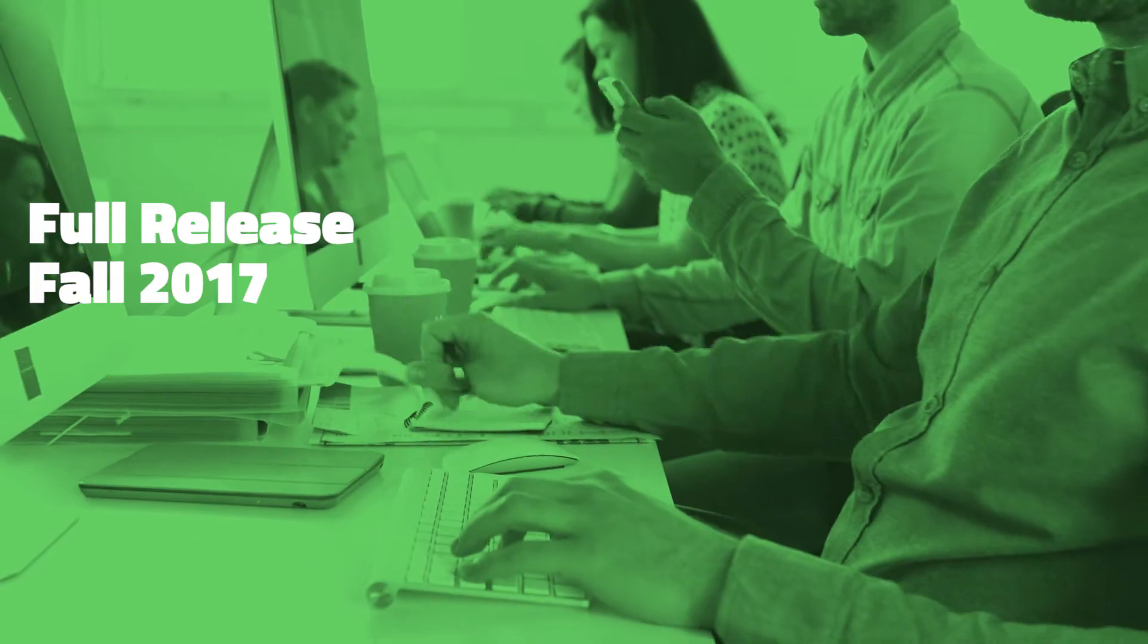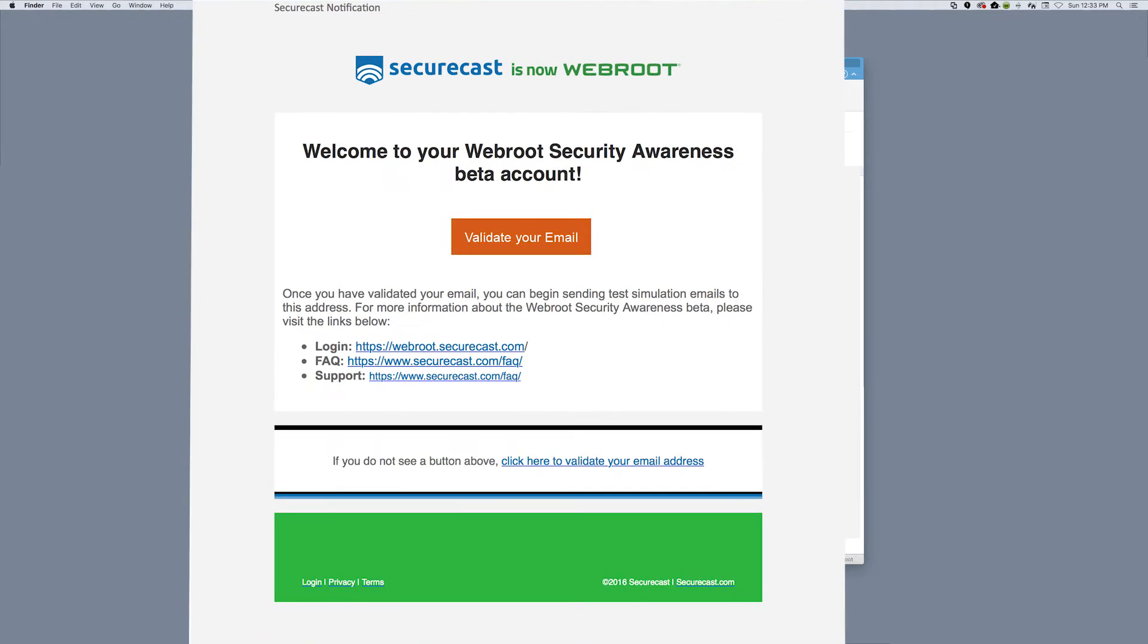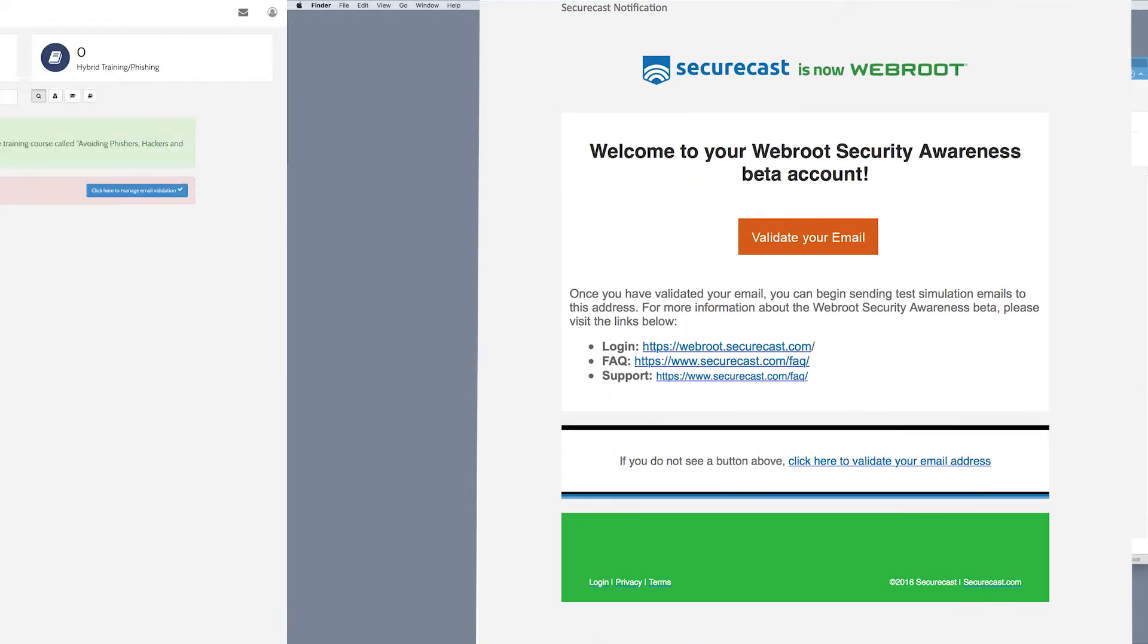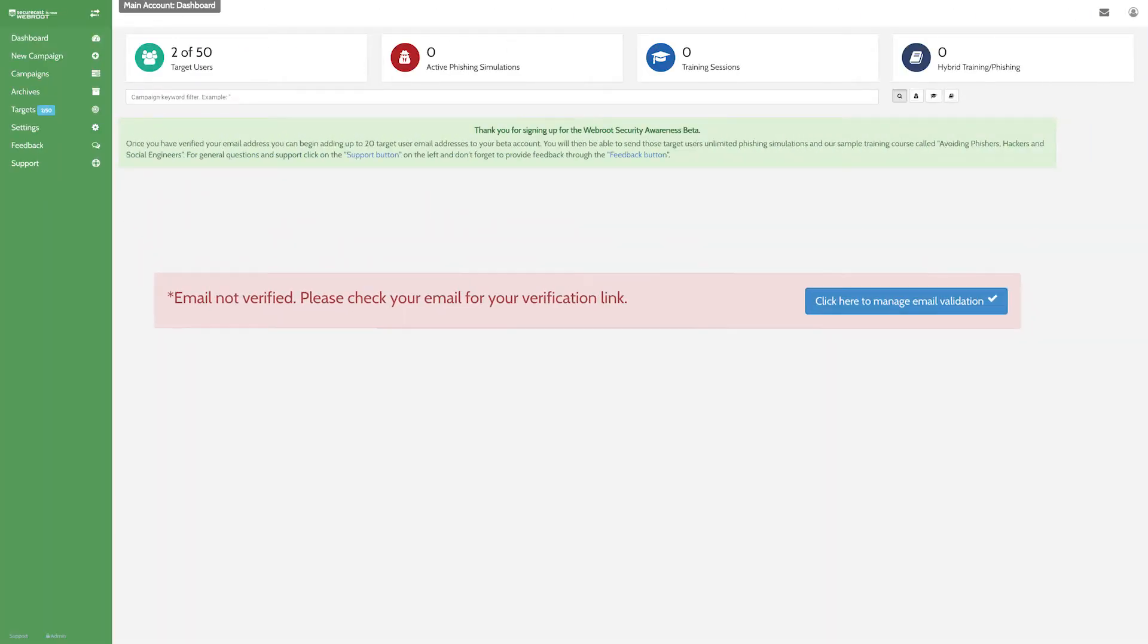So let's get started. If you haven't already, you'll need to validate your email domain before you can start sending simulations. Look for a validation email in your inbox or click the Resend Validation Email button on the dashboard.